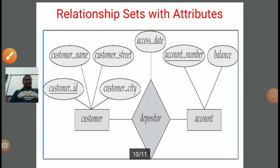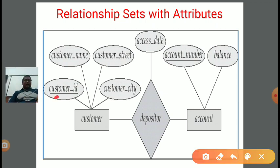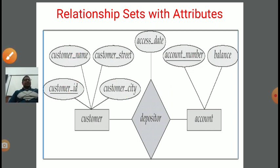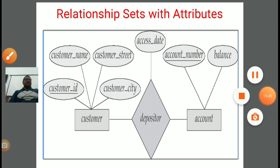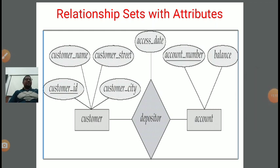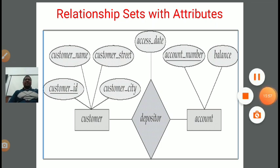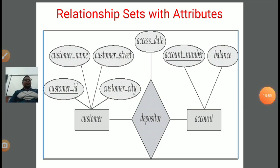Next, the relationship set. In the depositor example, there are two relationships between customer and account. Customer has customer ID as primary key, and customer name, customer city, and customer street as non-key attributes. Account has account number as primary key and balance as a non-key attribute. The depositor relationship set also has its own attribute — access date. In the next lecture, we will be discussing some new and exciting concepts about database design and various modeling concepts in DBMS. Thank you.